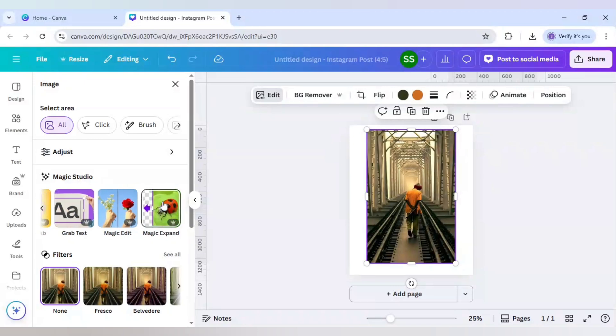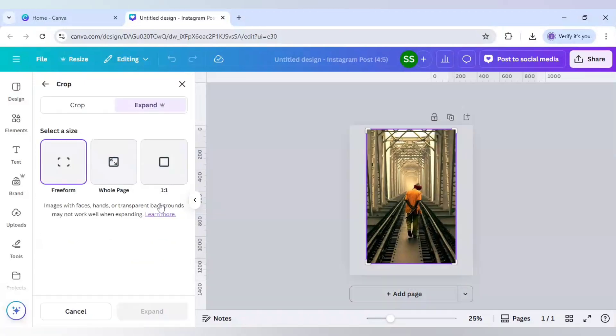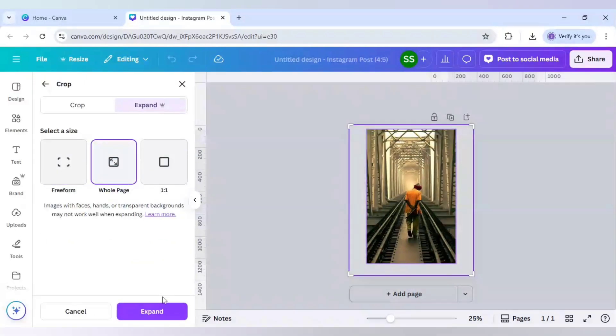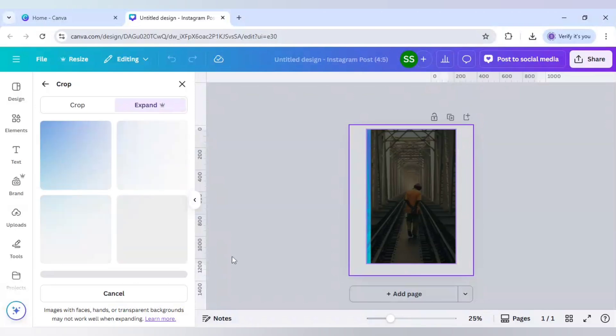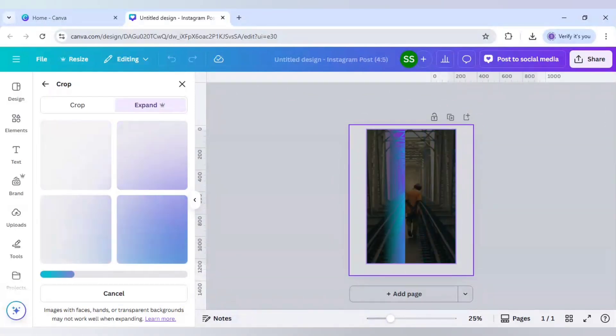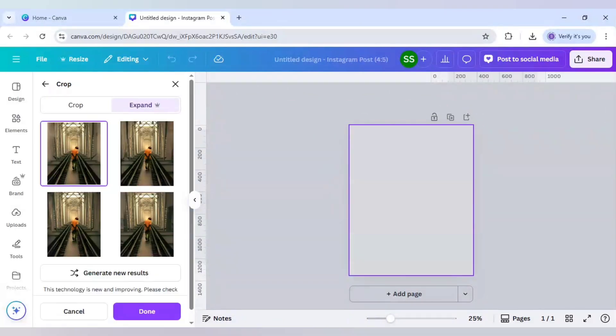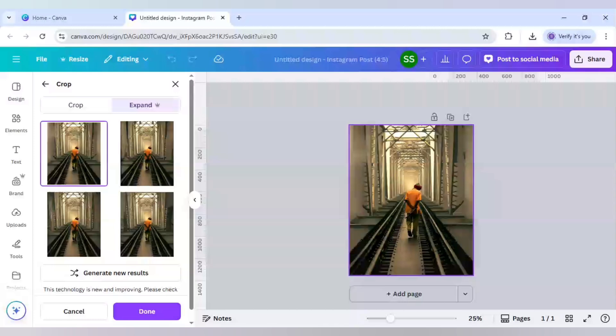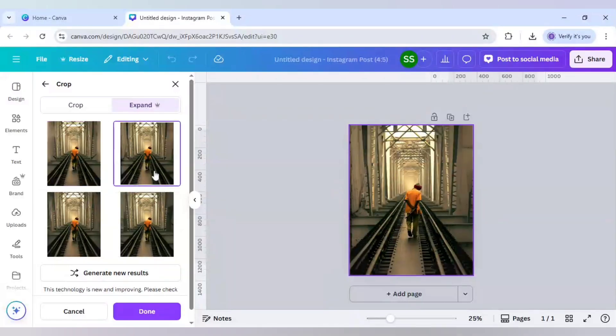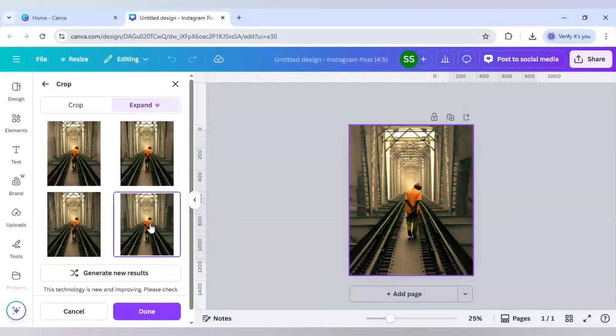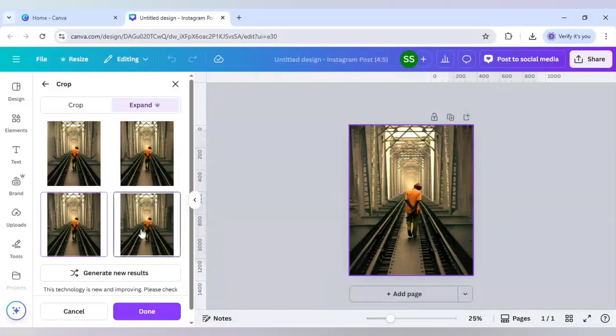Let's do the next step, which is I will go to magic expand and click on whole page and click on expand. Okay, so let's check which one looks better. This one looks better, so I will be using this. Click on done.